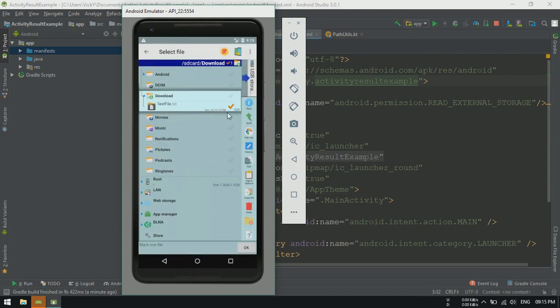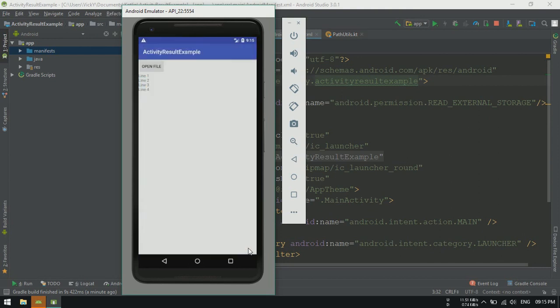Selecting the text file. Click on OK. You can see the file content is displayed on text view.